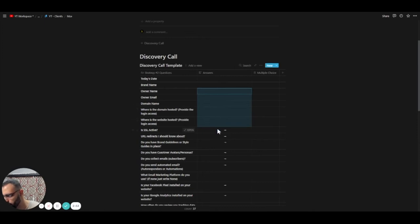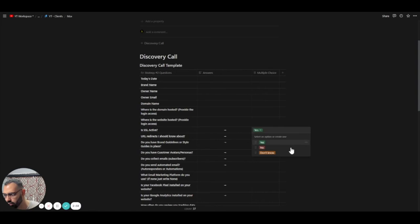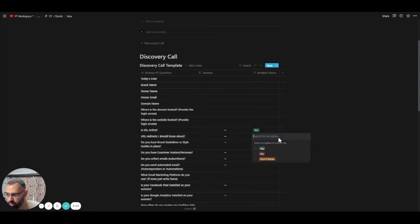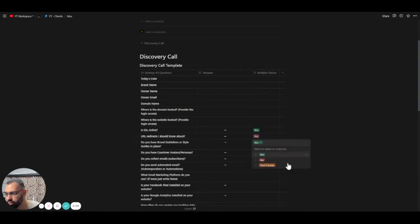But when there's an arrow here, that means they need to answer with a yes or no. So is the SSL active? Yes. Are there any URL redirects that we need to know about? No. And so on. So they can answer here like this.